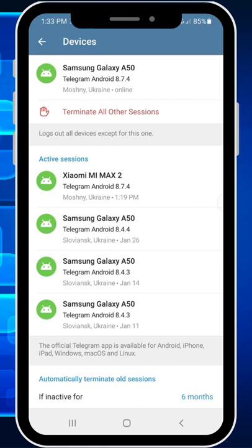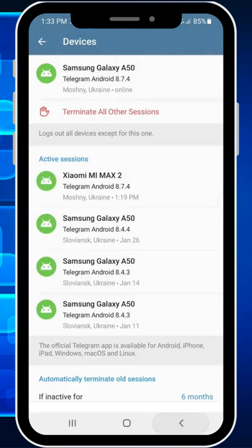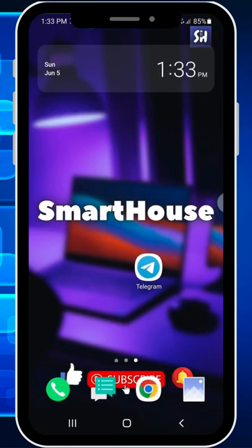If you can see some devices that you don't recognize, you just have to immediately press on it and terminate the session to keep your personal data safe. If you enjoyed watching this video, please don't forget to like and subscribe with notifications.